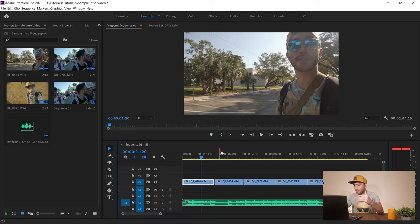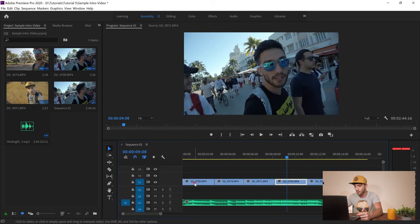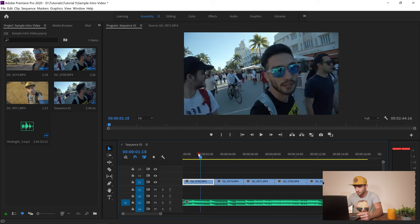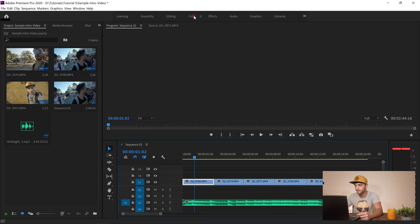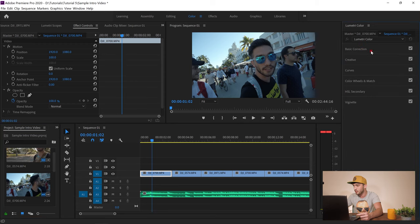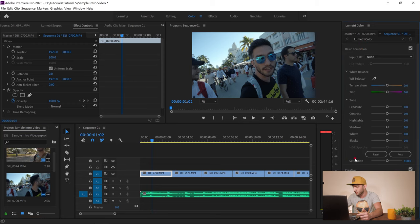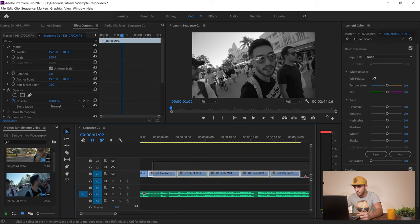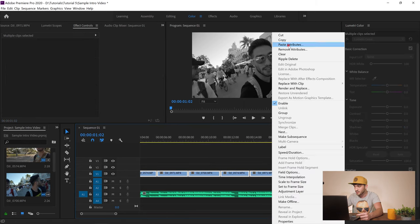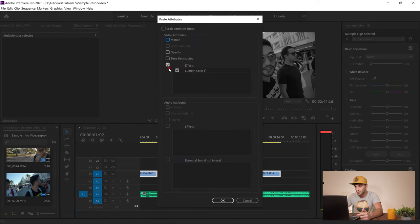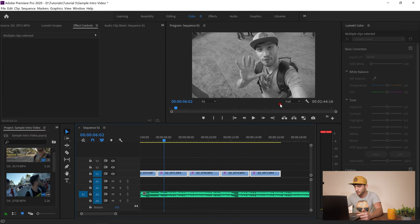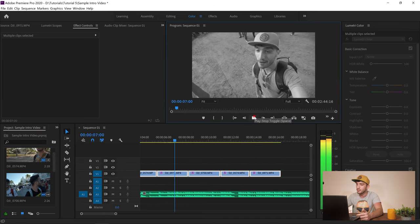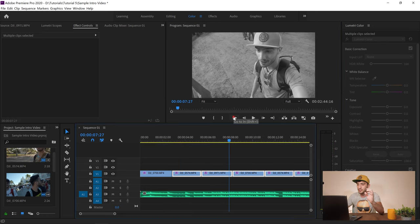In the next step I'm going to turn the color of all these videos to black and white. I select one of them, go to the Color panel, open Basic Correction, and set the Saturation to zero. Then to copy this to the others, I select all the remaining videos, right-click, Paste Attributes, make sure to uncheck Motion if it's selected, then select Lumetri Color and hit OK — so all your videos are now in black and white.